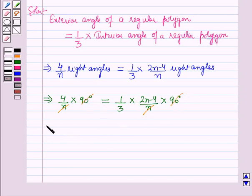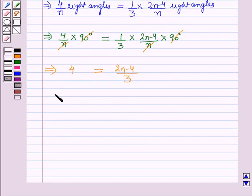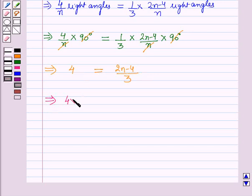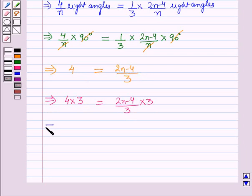This implies 4 = (2n − 4)/n × 3. Multiplying both sides by 3: 4 × 3 = (2n − 4)/n × 3. The 3s cancel on the right, giving 12 = 2n − 4.